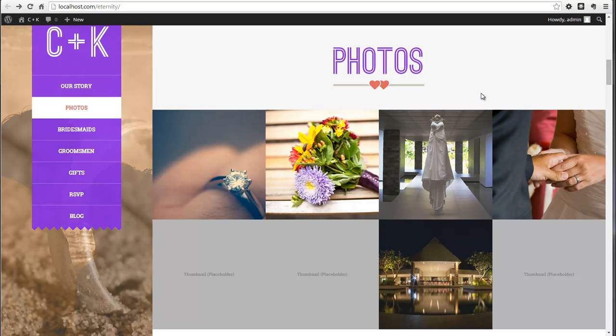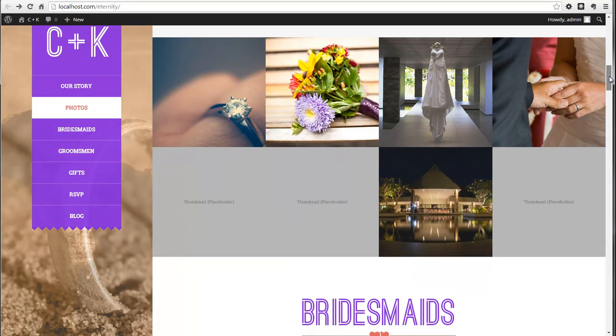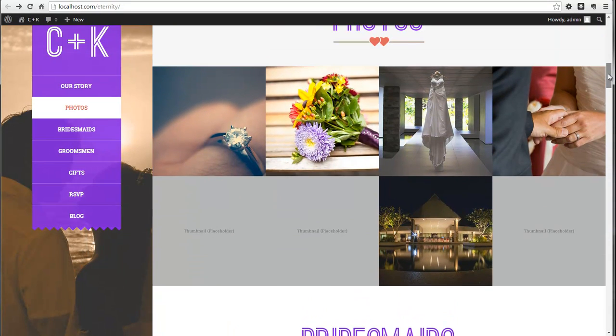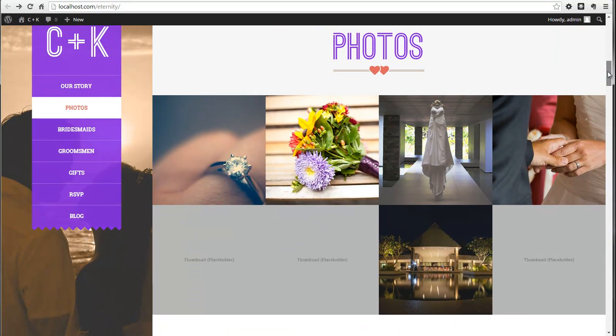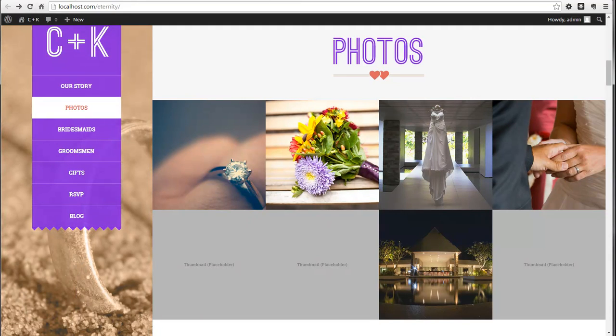As you can see in the current template, there are 8 photos listed, but when we look in the backend, there are actually more.